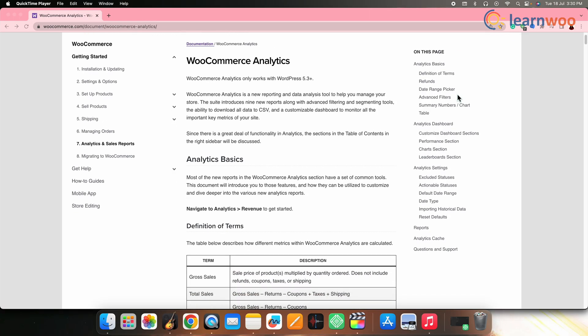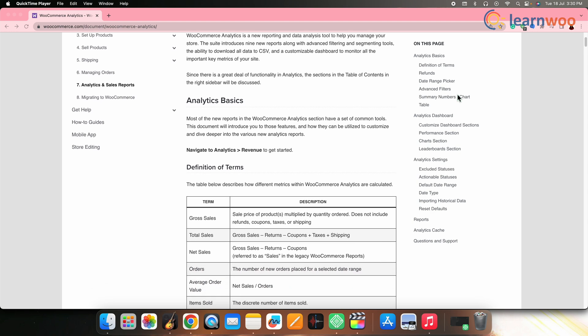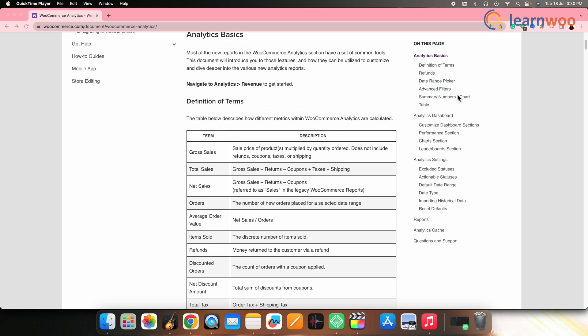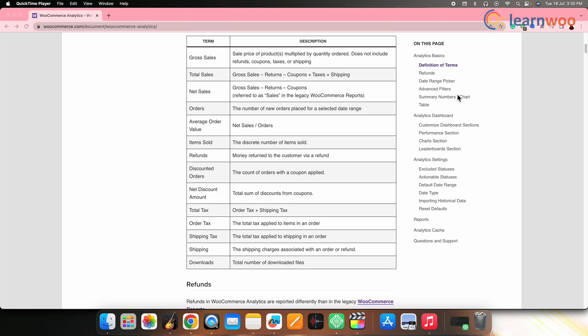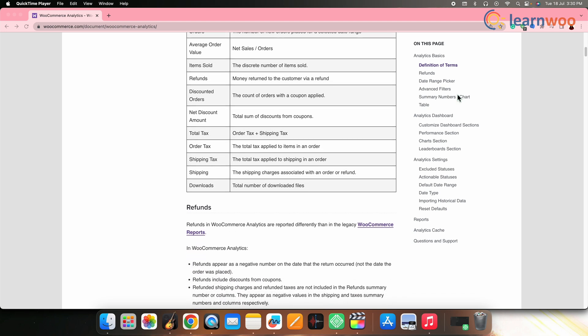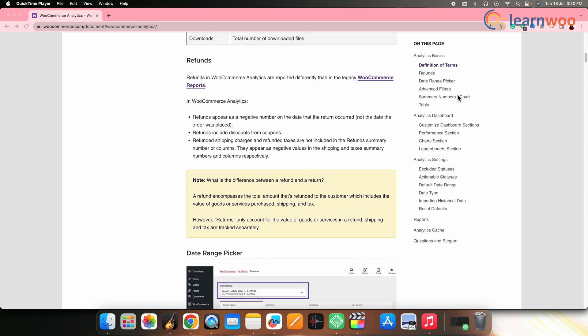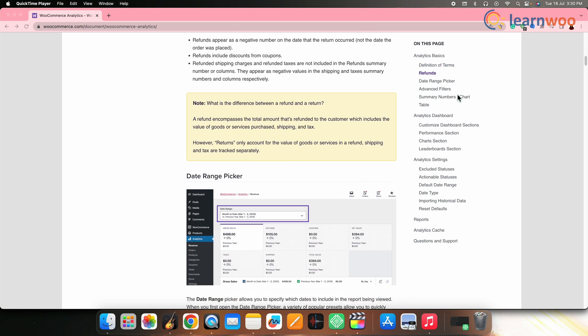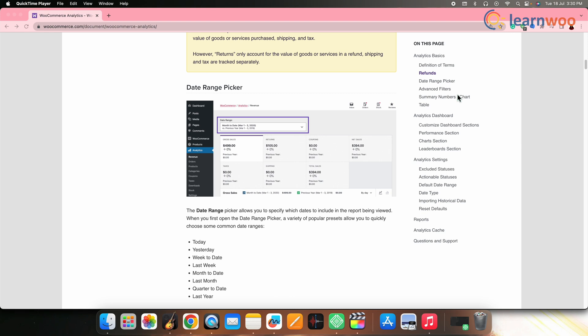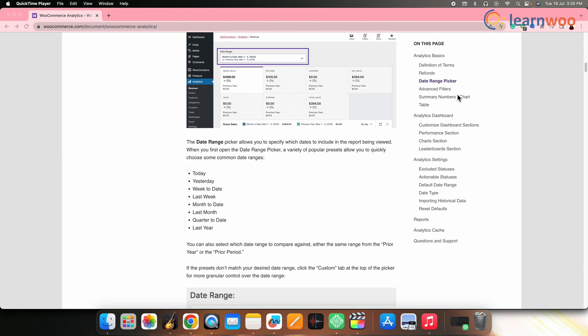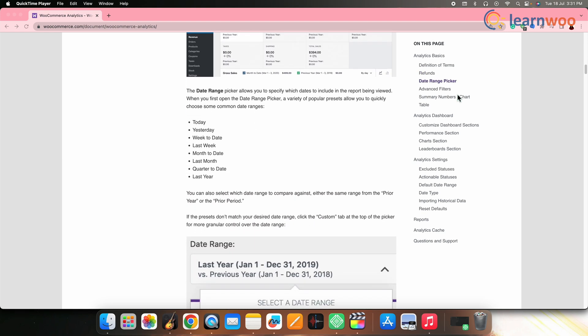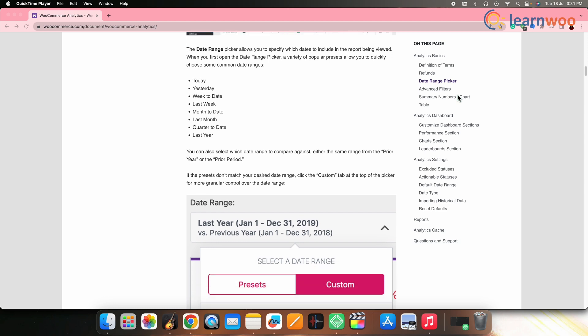Next on the list, we have WooCommerce Analytics. WooCommerce Analytics is an official plugin for WooCommerce that provides advanced analytics and reporting specifically for WooCommerce stores. It offers a comprehensive set of tools to analyze your store's sales, revenue, order details, customer behavior and product performance. With the help of visualizations, dashboards and reports, you can gain deep insights into your store's performance, identify trends, track marketing campaigns and make data-driven decisions to optimize your business.